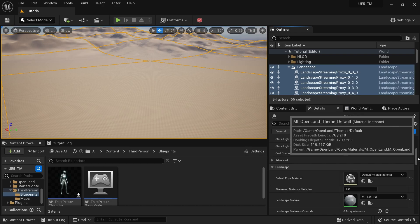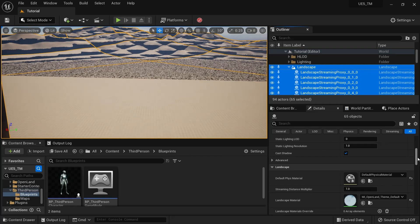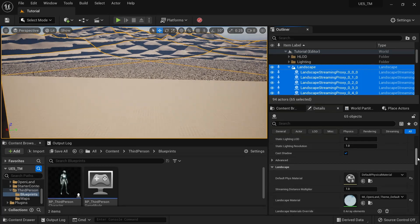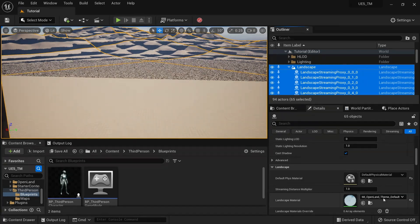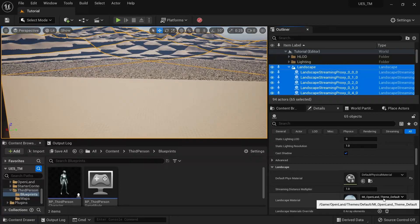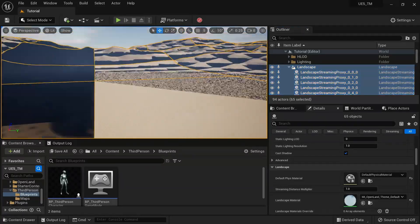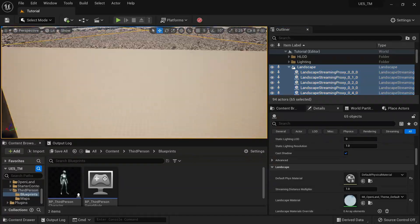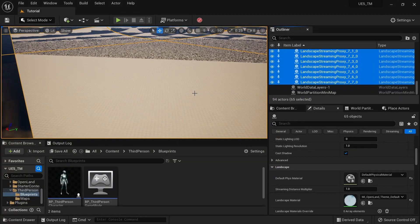At the end of the video I'm going to show you how to use this OpenLand deform tool with a custom landscape material, so you don't need to use OpenLand all the time. But you can start with OpenLand for sure.